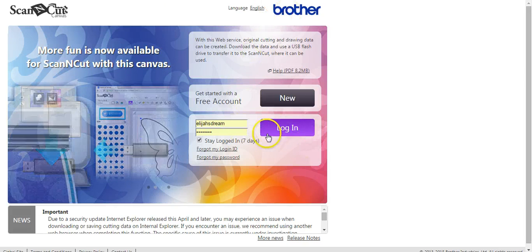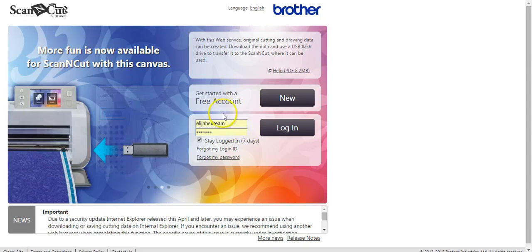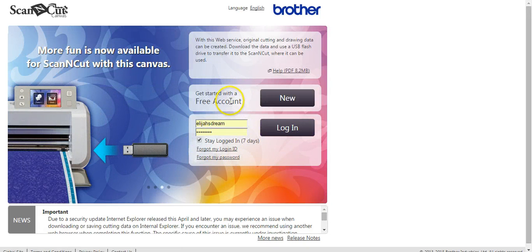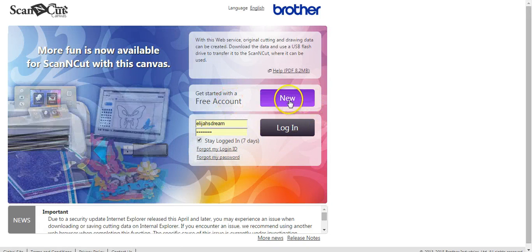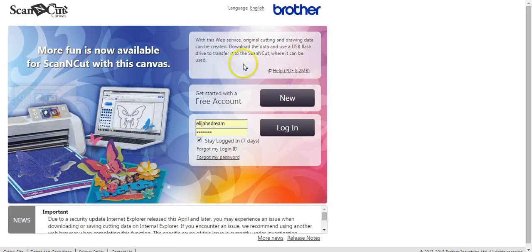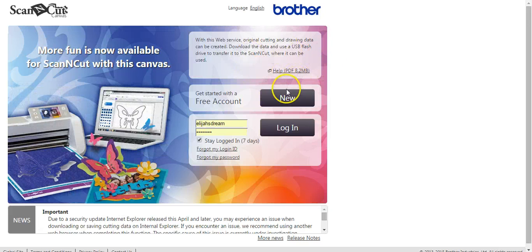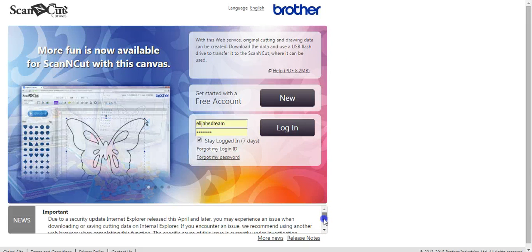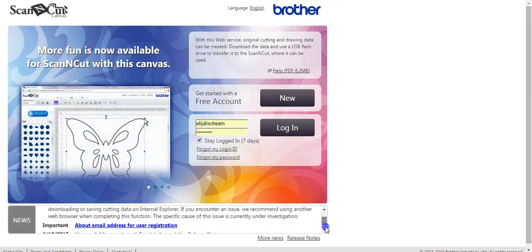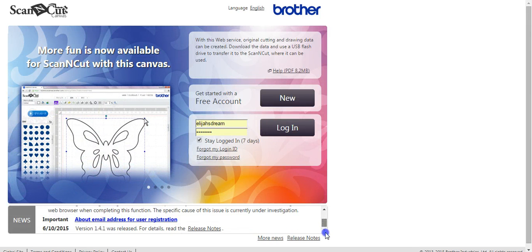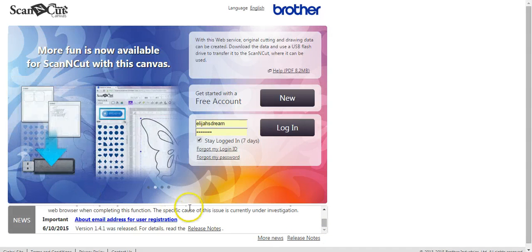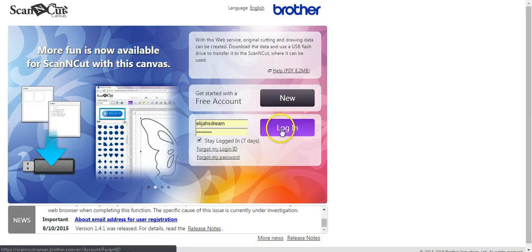This is how you go about logging in. If you already have an account or if you don't have an account, sign up here. Here's a help PDF. And then on our Facebook page, we have a ton of information for you there if you head over there. And then there's also news and release notes and more down here.